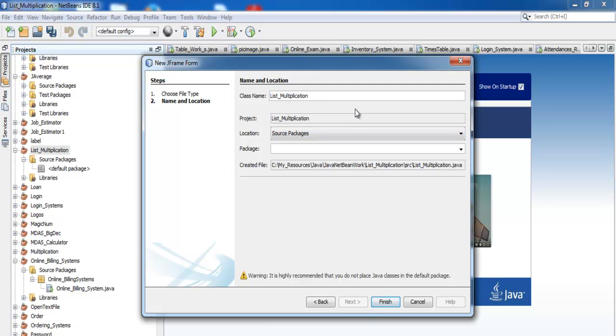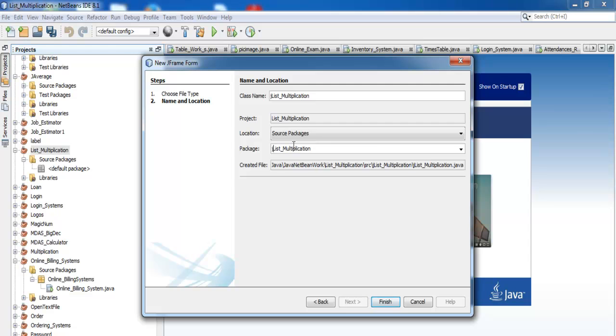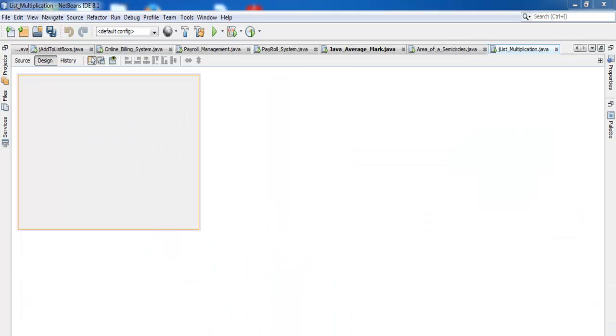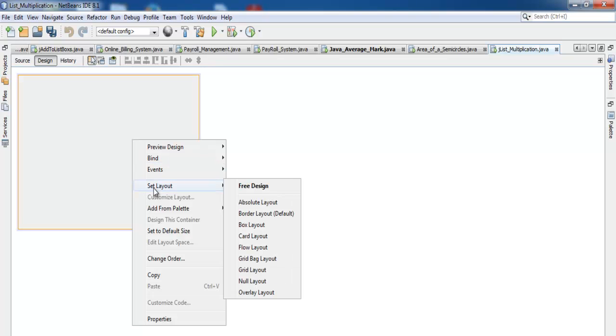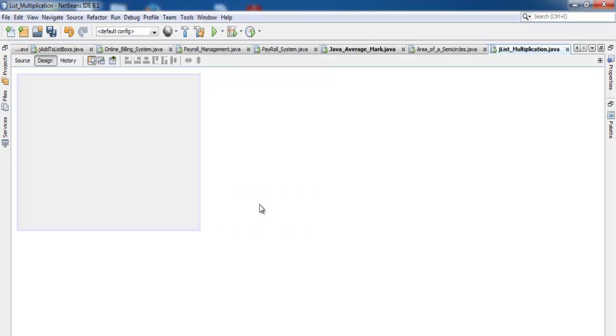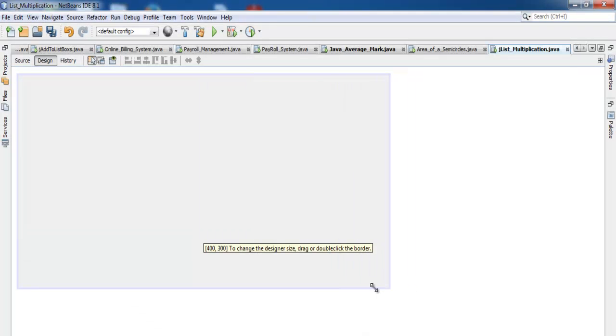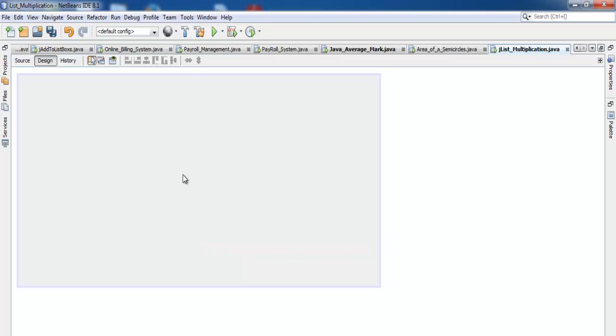I'm calling it JListBoxMultiplicationTimeTables with an 'S'. Click on finish. Now the form is ready. Right-click on the form, select Set Layout, and select Absolute Layout. That will give us independence to work freely on the system.